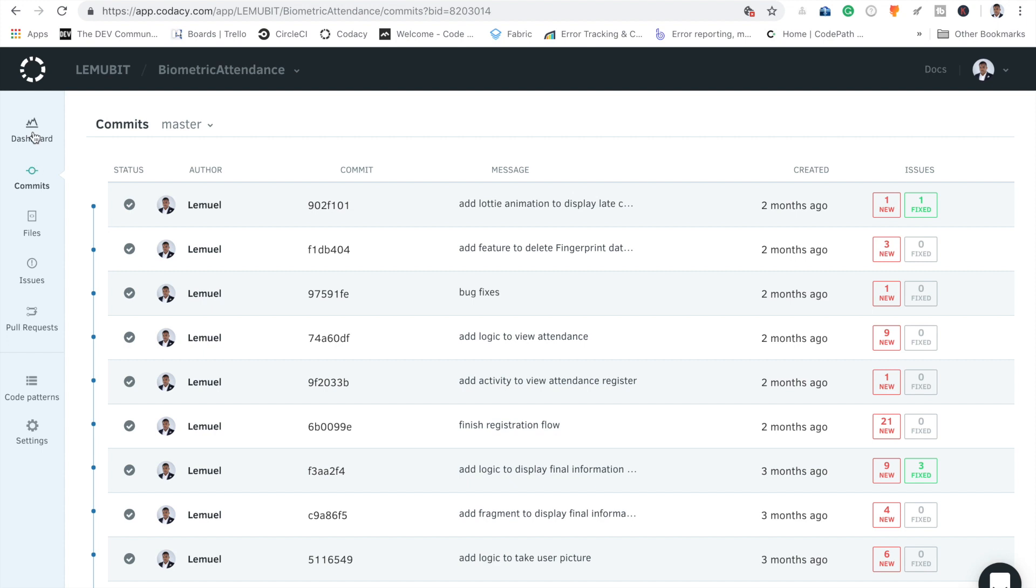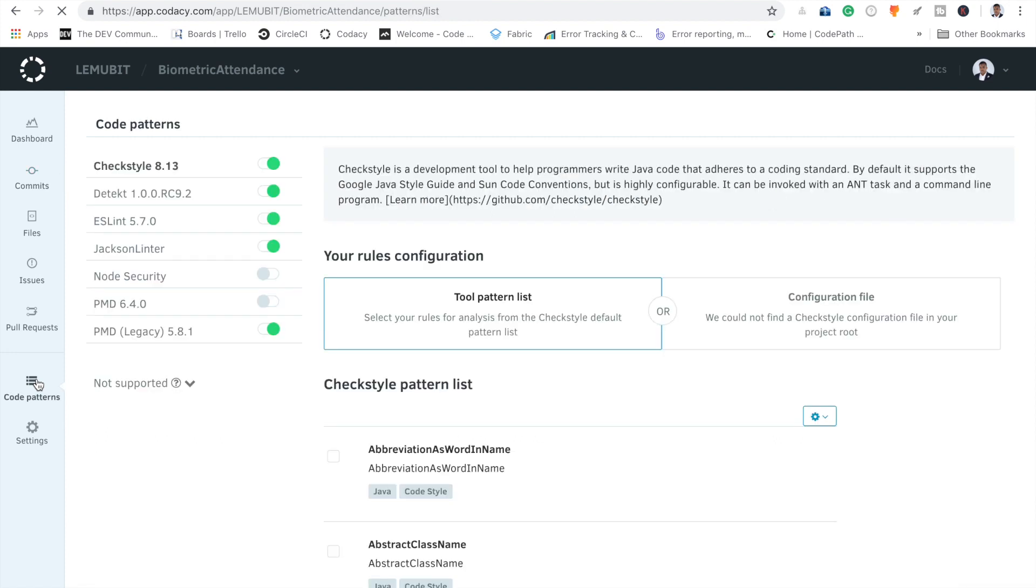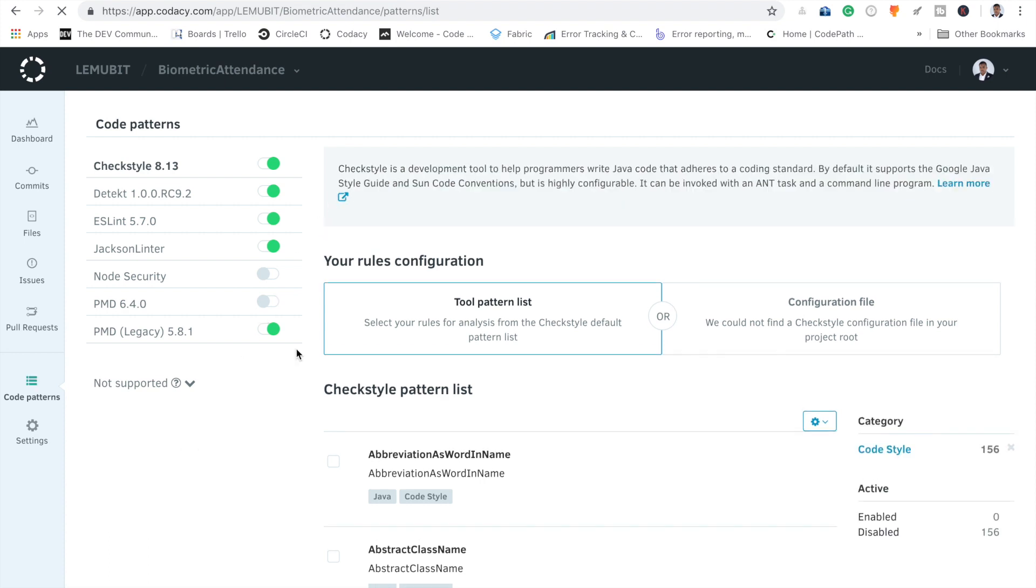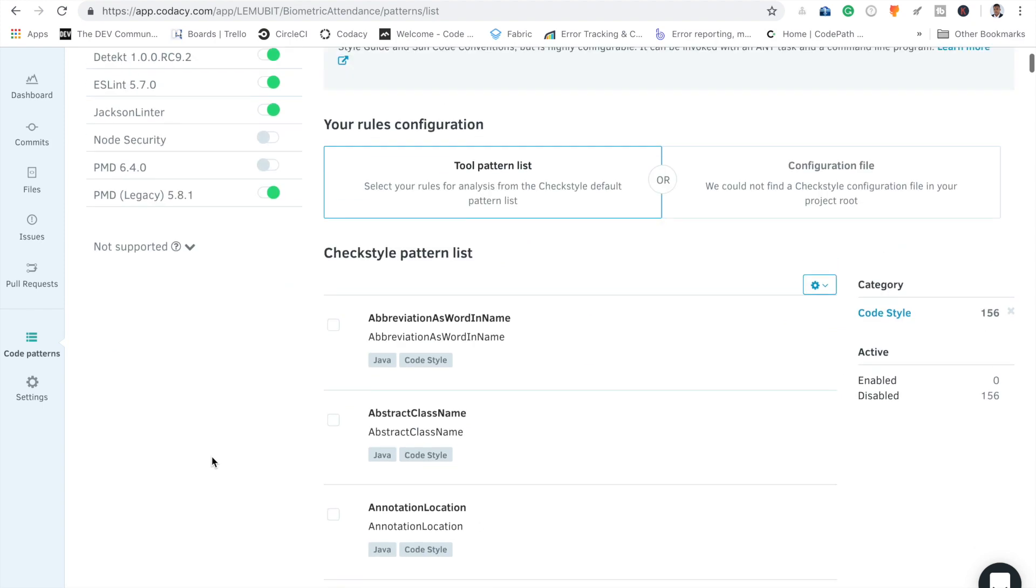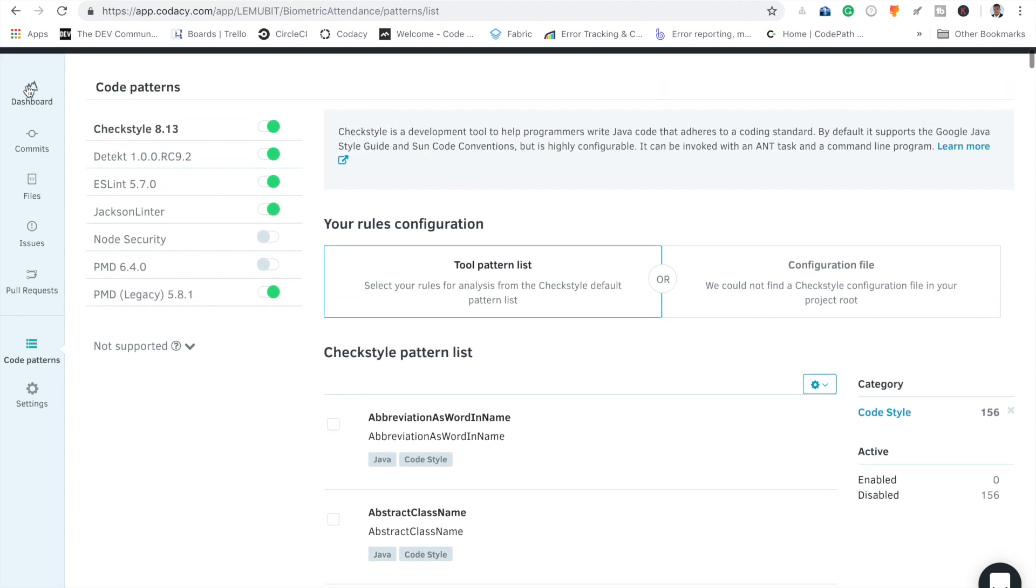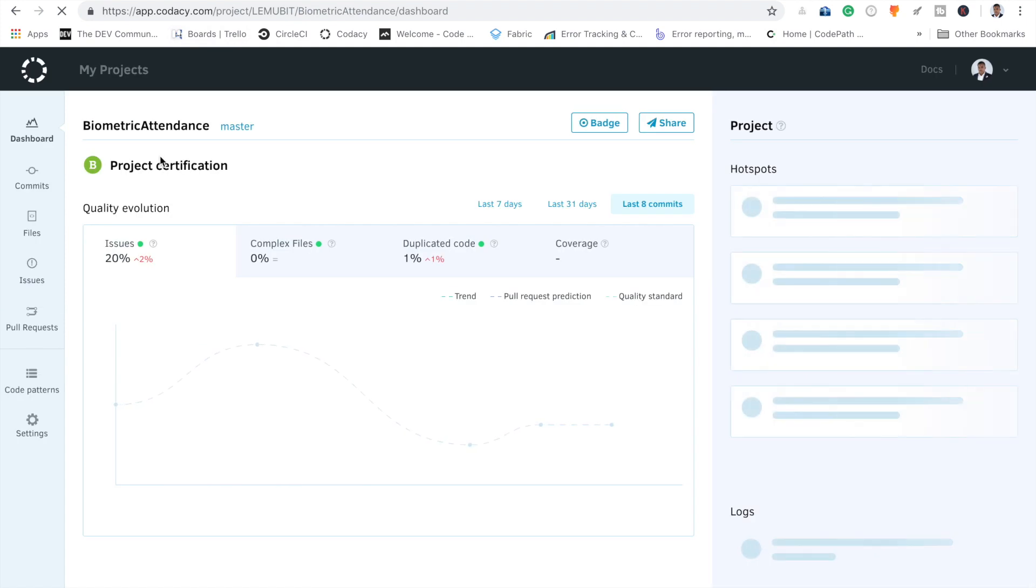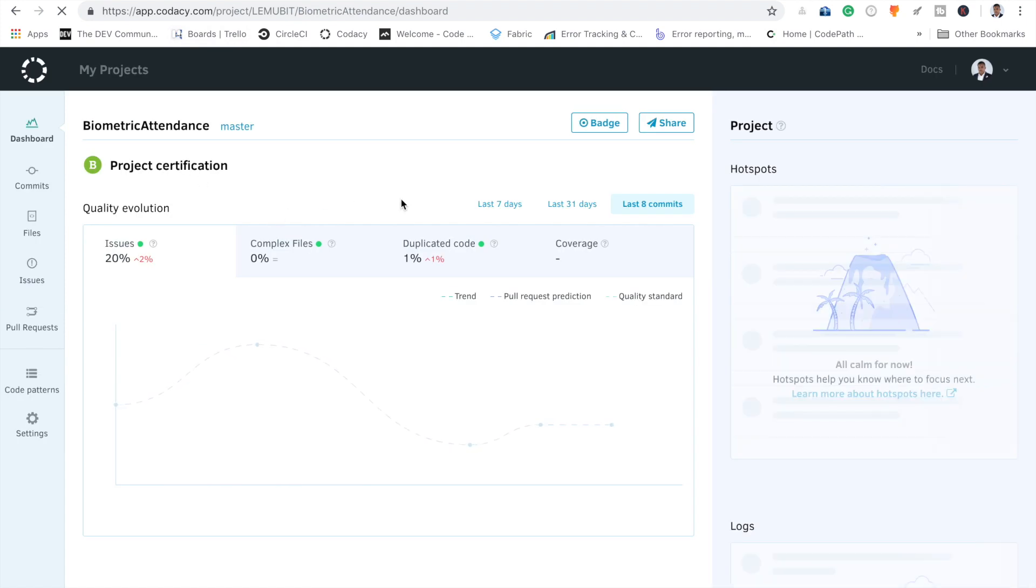You have code patterns that I can use to adhere to coding standards. What I'm doing here is just an overview. You can come and look at it in detail at codacy.com.